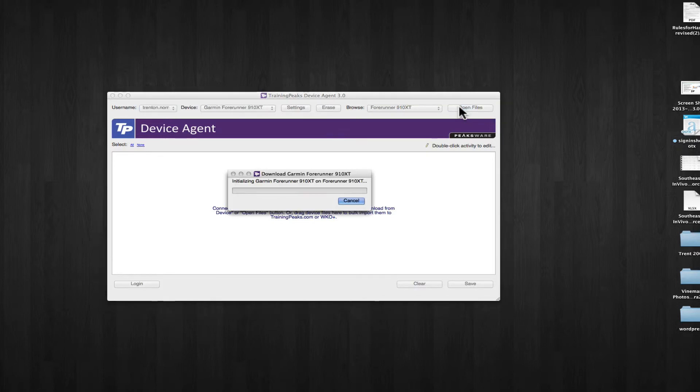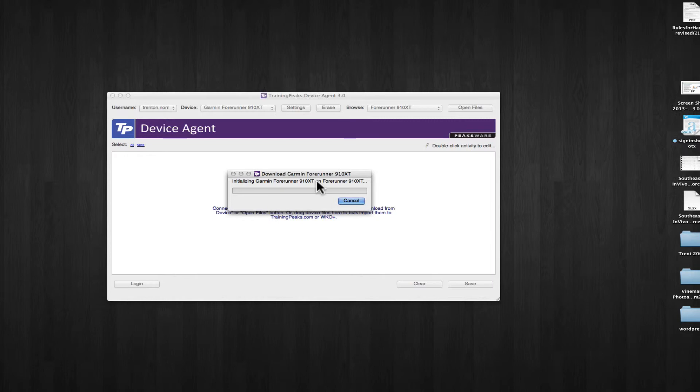Those are the ones that I just downloaded from my watch to the Garmin device agent. See, it's initializing the Garmin for 910 XT, but it's actually taking device data from the database.